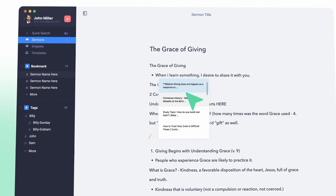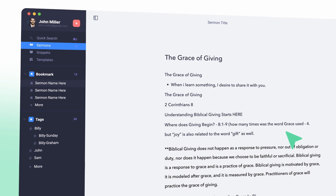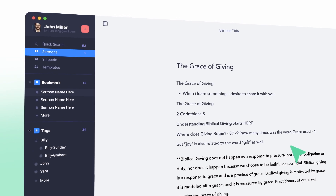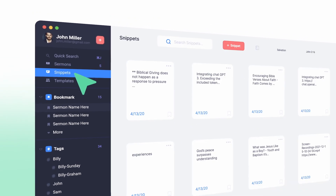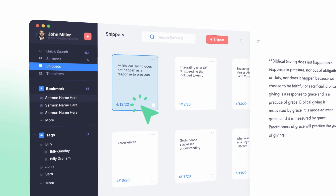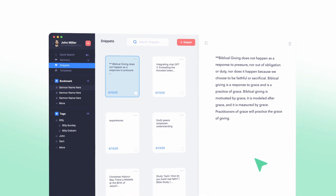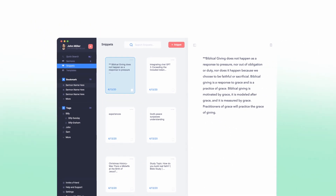Sermon.ly's Snippets feature is an incredibly useful tool for pastors who want to save time and easily gather information for their sermons. With Snippets, you can collect information from multiple digital sources, such as articles, websites, and books, and easily add it to your sermon. And with the Snippet Clipper, you can save things you find on the web directly into your Sermon.ly account.